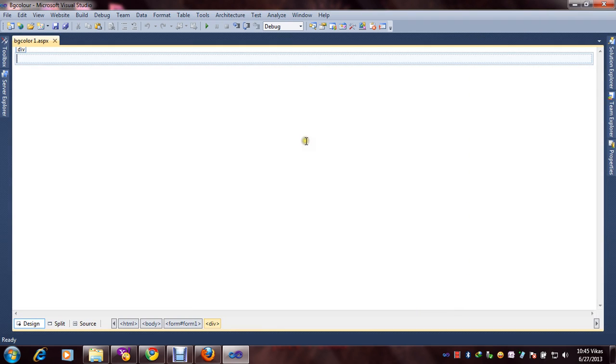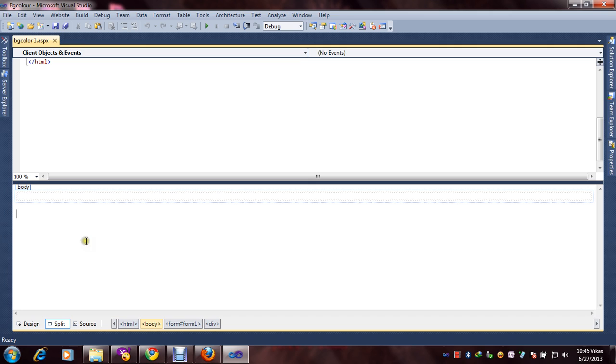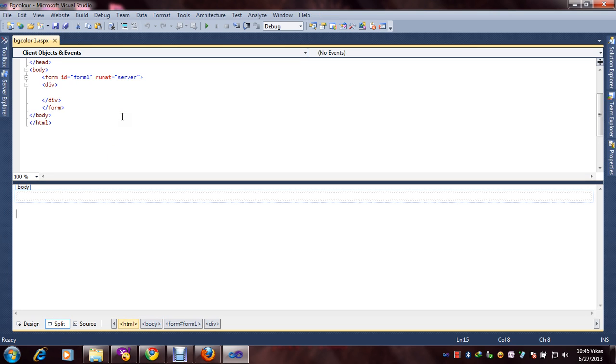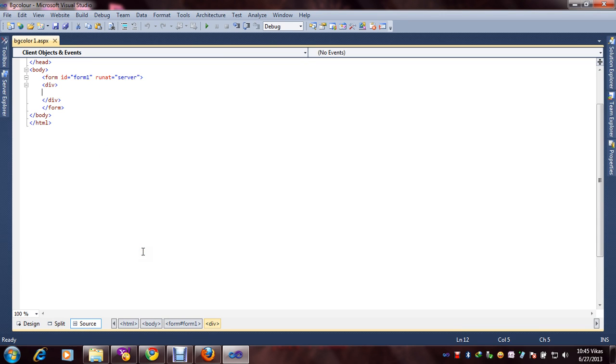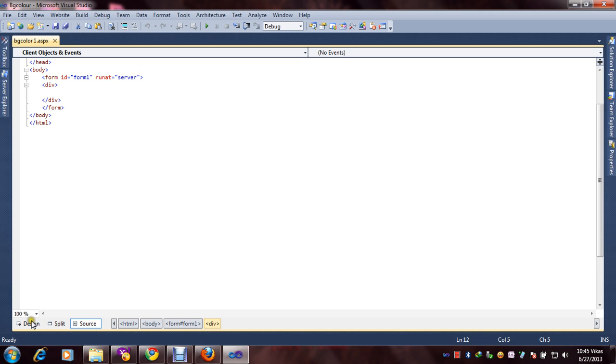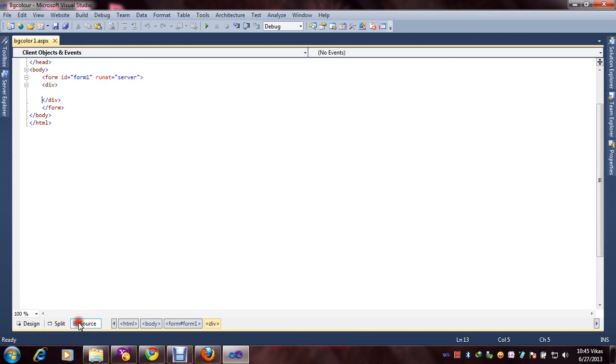Now you are seeing the ASP.NET window, a design part, split. To click split, you can see the coding part and design part. And source, here you also can see only a source part. You can easily generate the code. So our task is how we can change background color and font color.